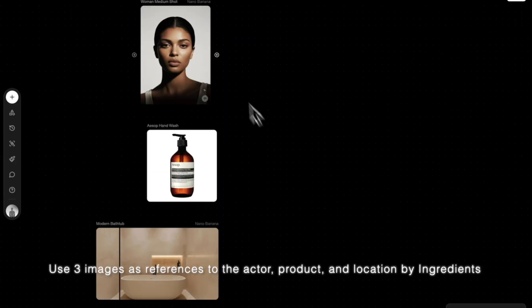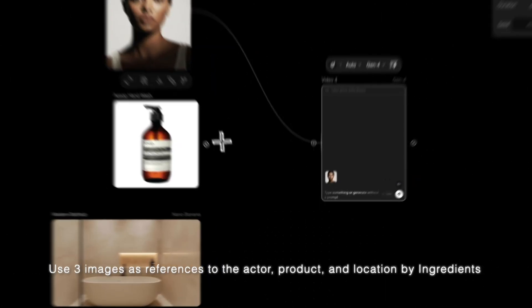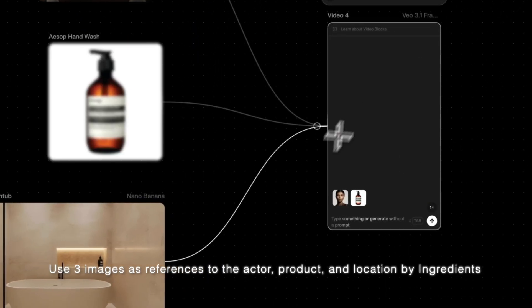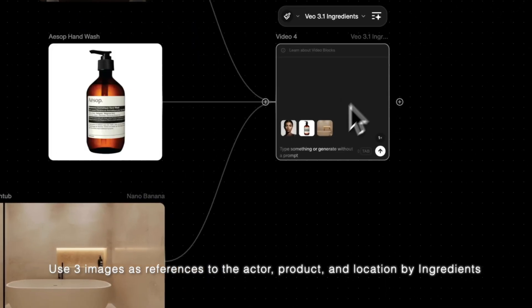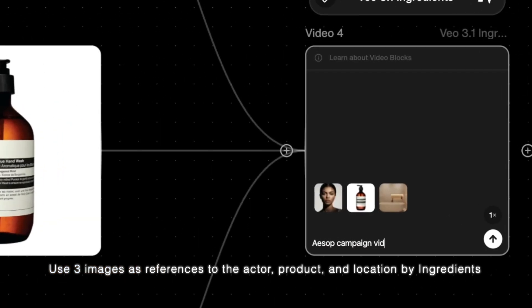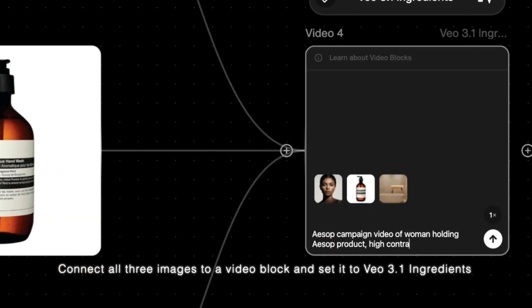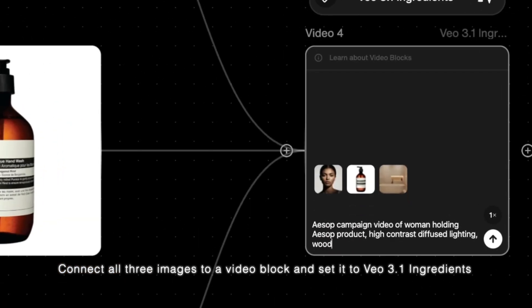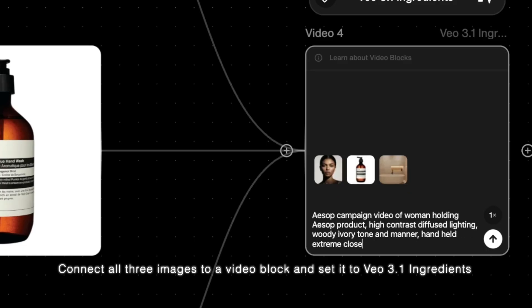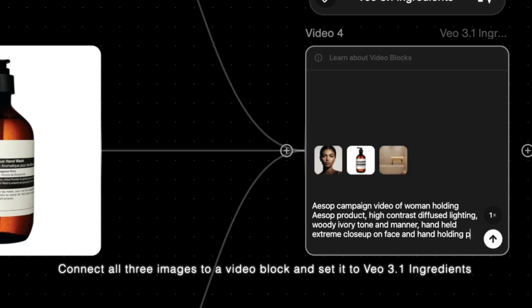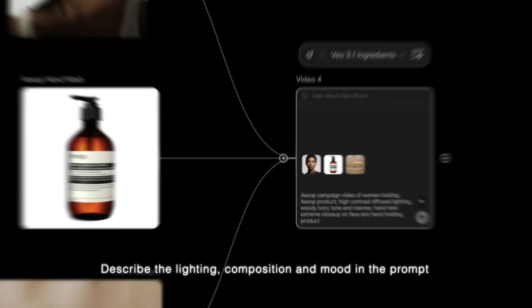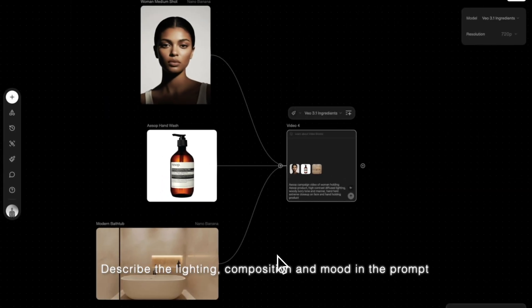Use three images as references to the actor, product, and location by Ingredients. Connect all three images to a video block and set it to Veal 3.1 Ingredients. Describe the lighting, composition, and mood in the prompt.